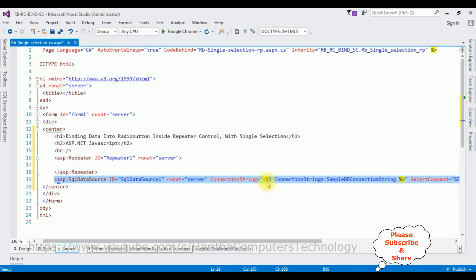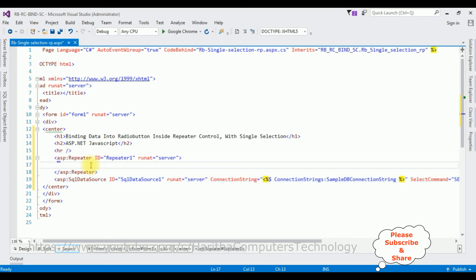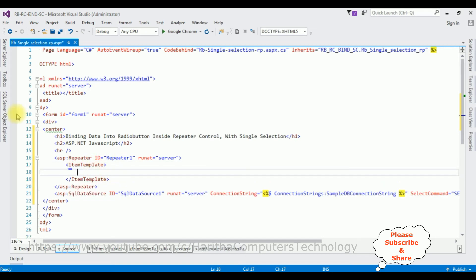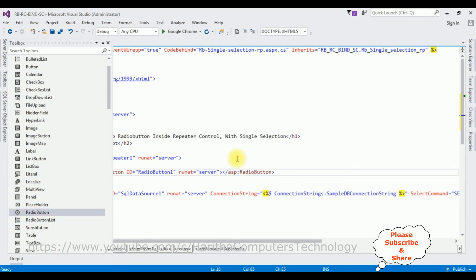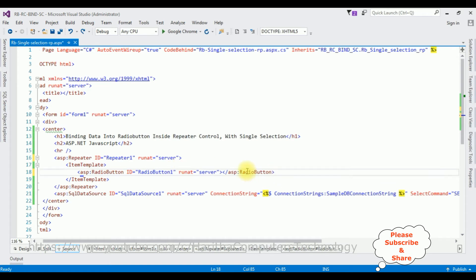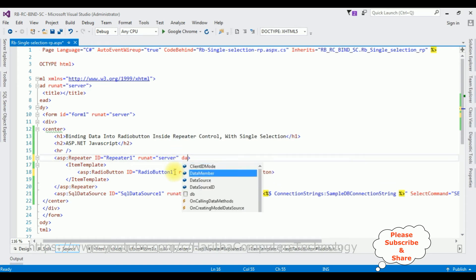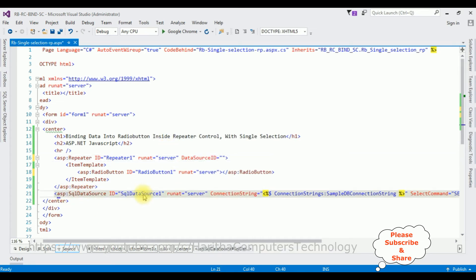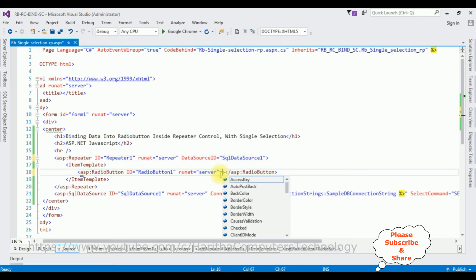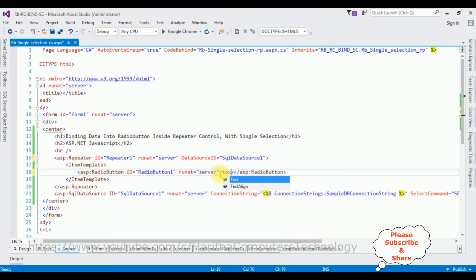Switch to Source mode. The SQL Data Source contains the connection string. Now let's bind the data into the repeater control. To add controls in a repeater control we have to add an ItemTemplate. Let's add the radio button control from the Toolbox. In the repeater control I'm setting DataSourceID equal to the SQL Data Source ID.